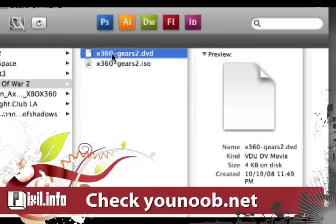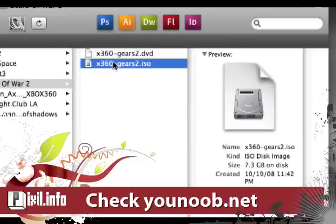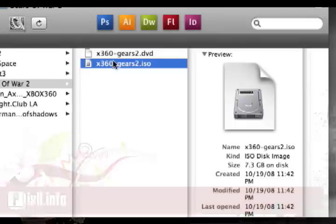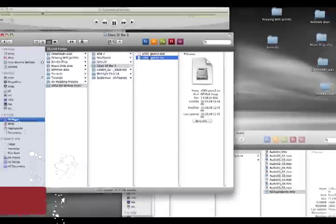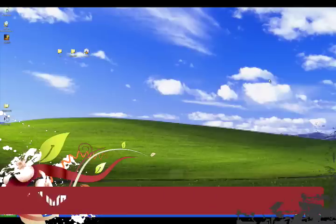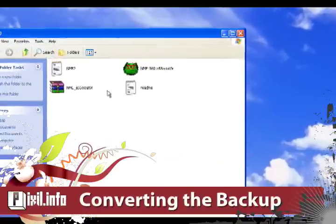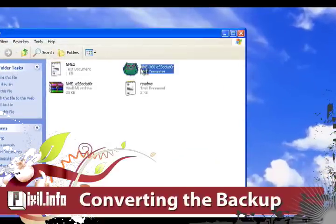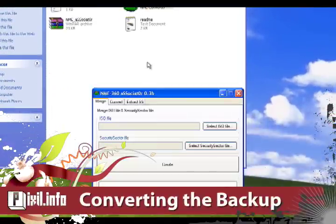Once you have a successful Xbox 360 game dump, you should end up with two files: a DVD file and an ISO file. We'll be using the official NME software, the NME associator.